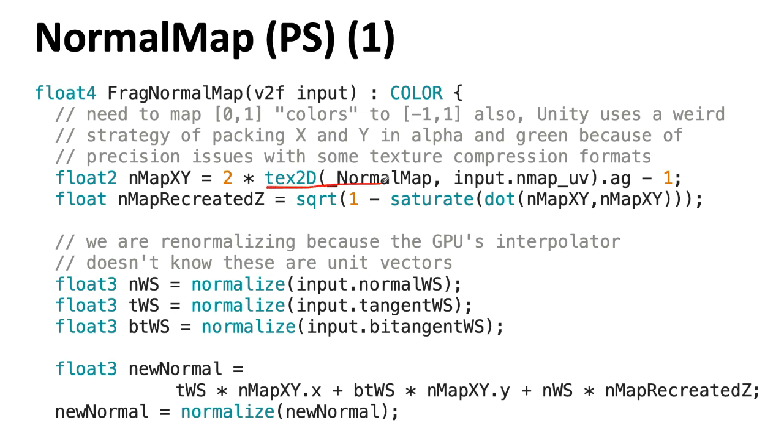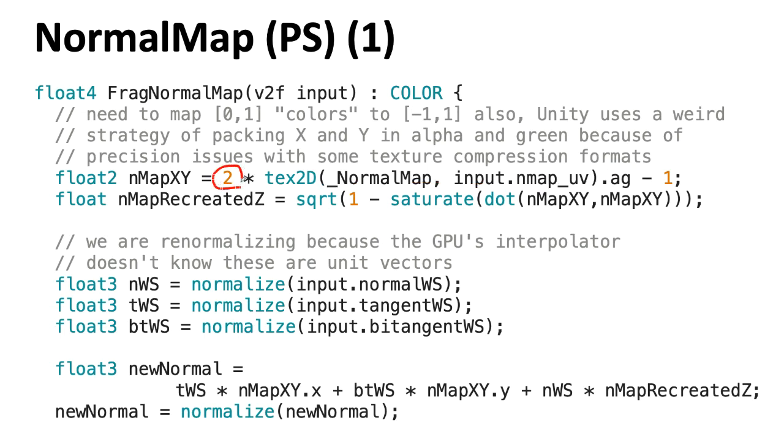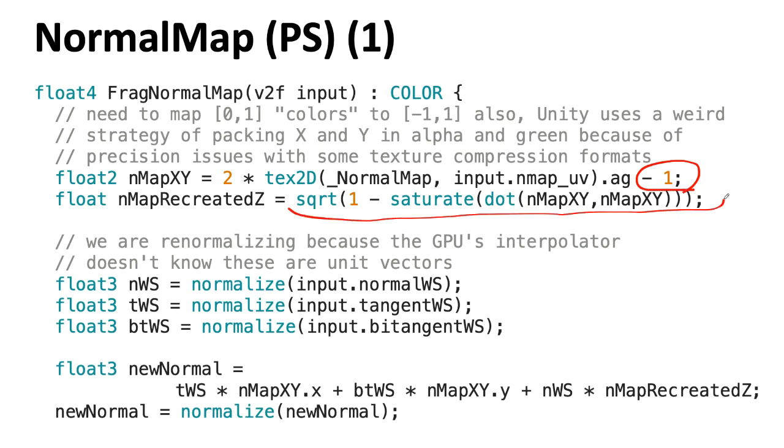Once you get the appropriate pixel from the normal map, we're using this dot notation here to pull out just the alpha register and the green register. That's our X and Y. It's stored in the normal map as being 0 to 1. We multiply that by 2 to get something that's going from 0 to 2, and then we subtract 1 to get something that's going between minus 1 and 1. At that point, we can do a bit of math to reconstruct what the Z was. That's how we can get away with only having two of the components of that 3D vector because we know it needs to be unit length so we can construct the third. I'm not going to go into the details of the math here. It's not hard to figure out, but you can take it on faith for now.